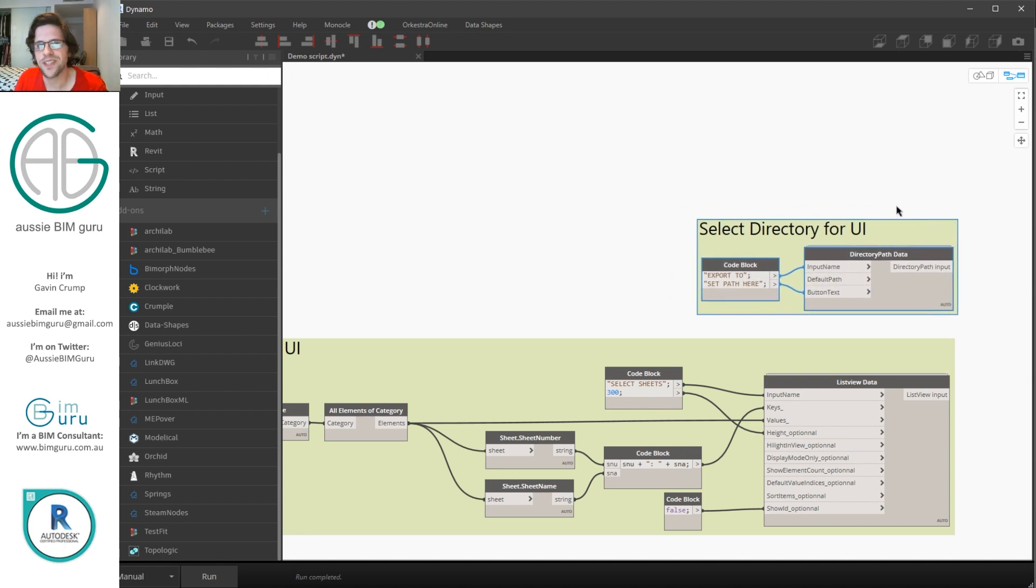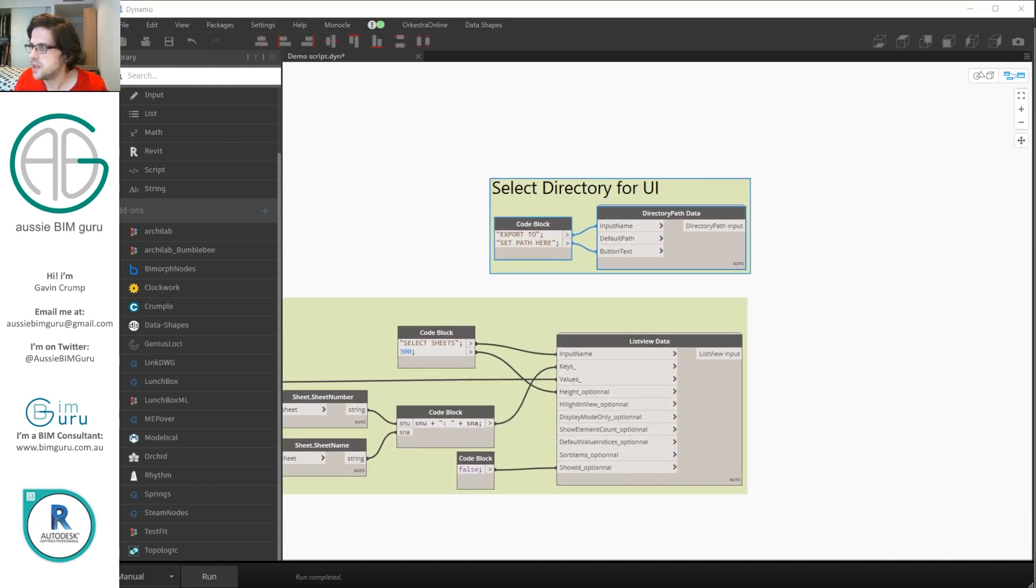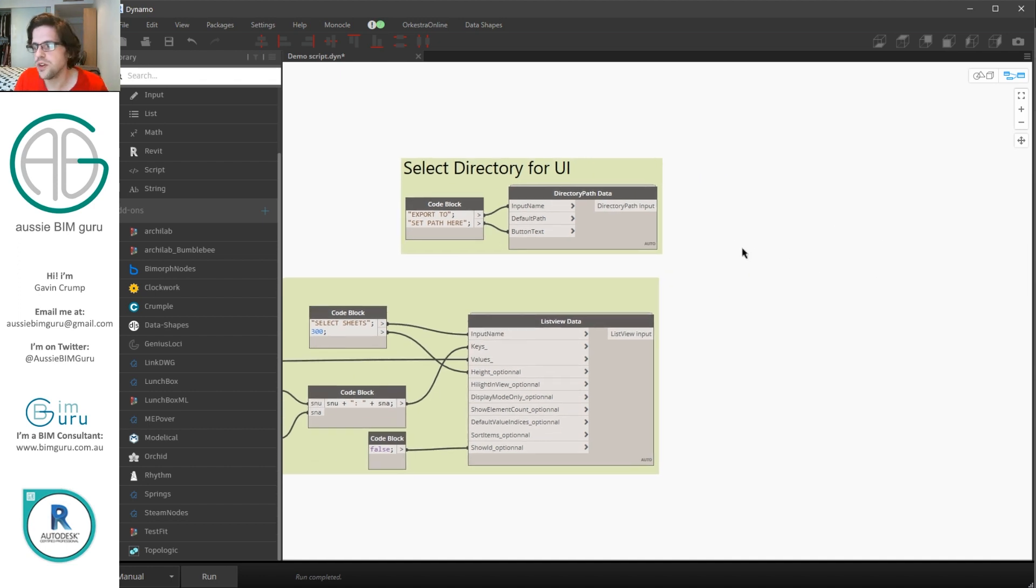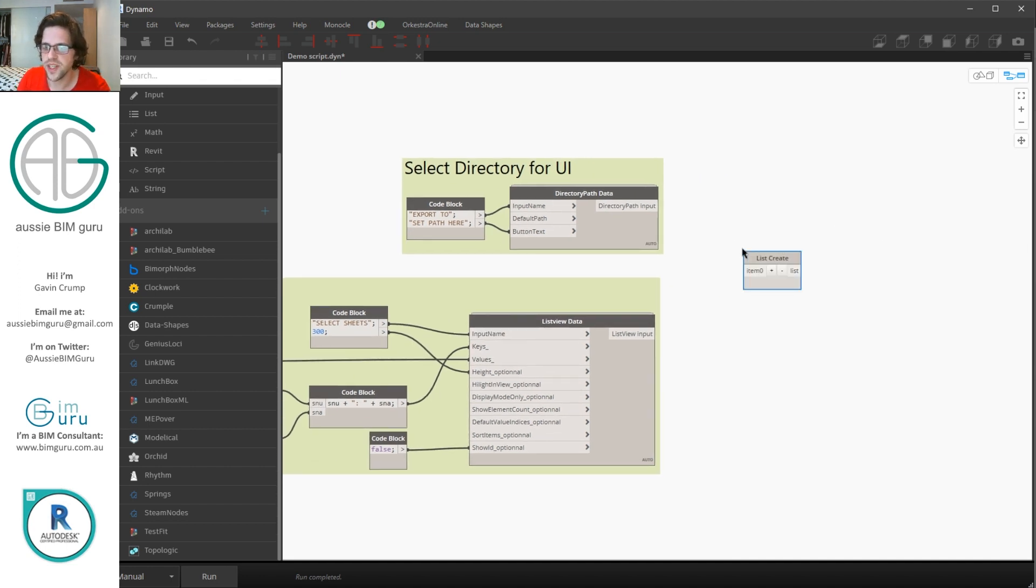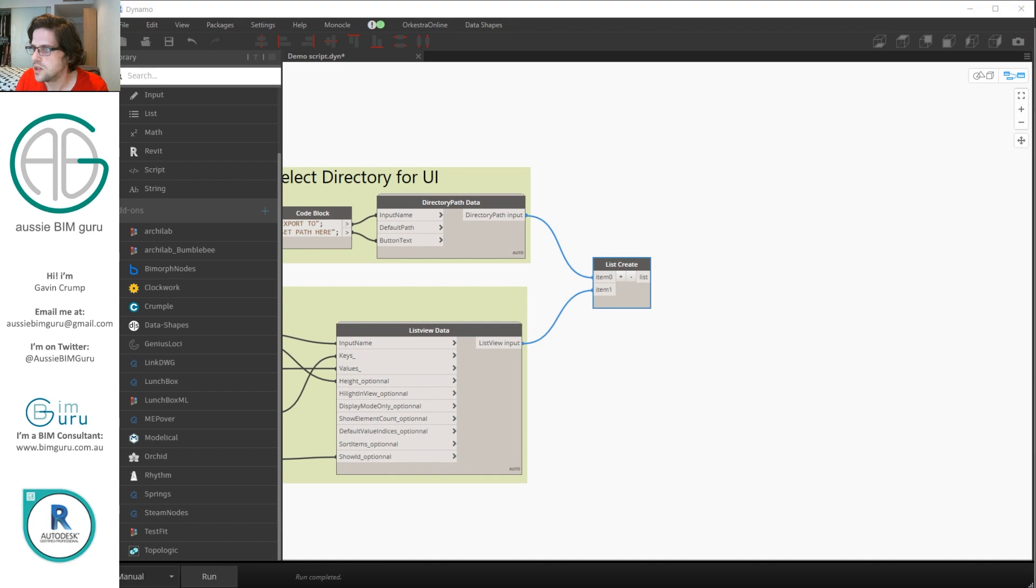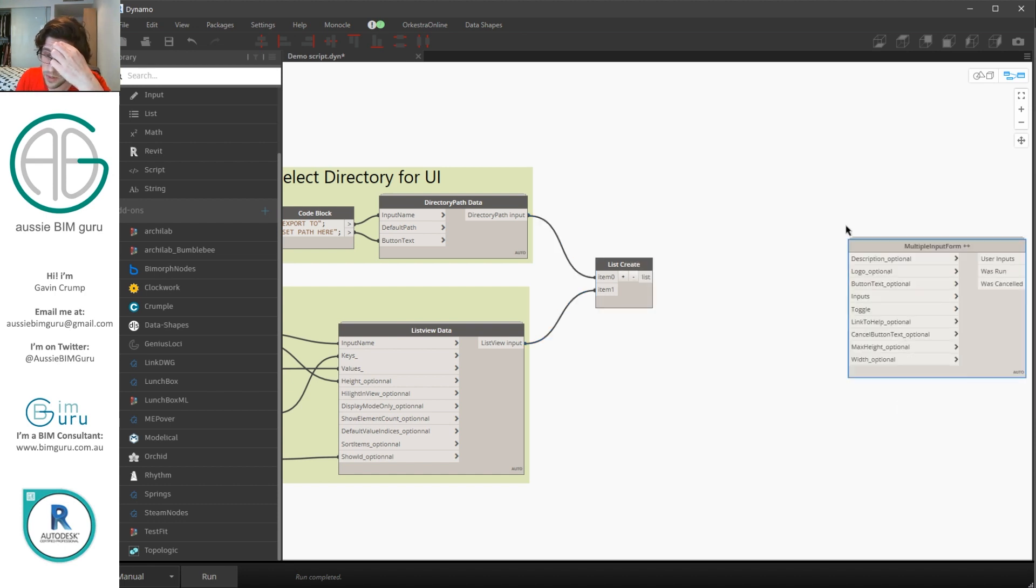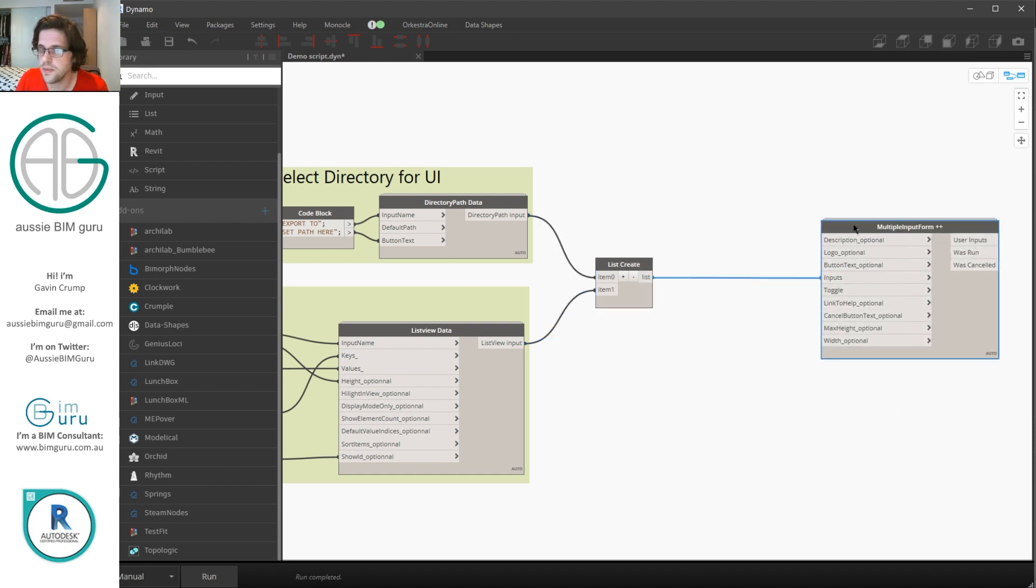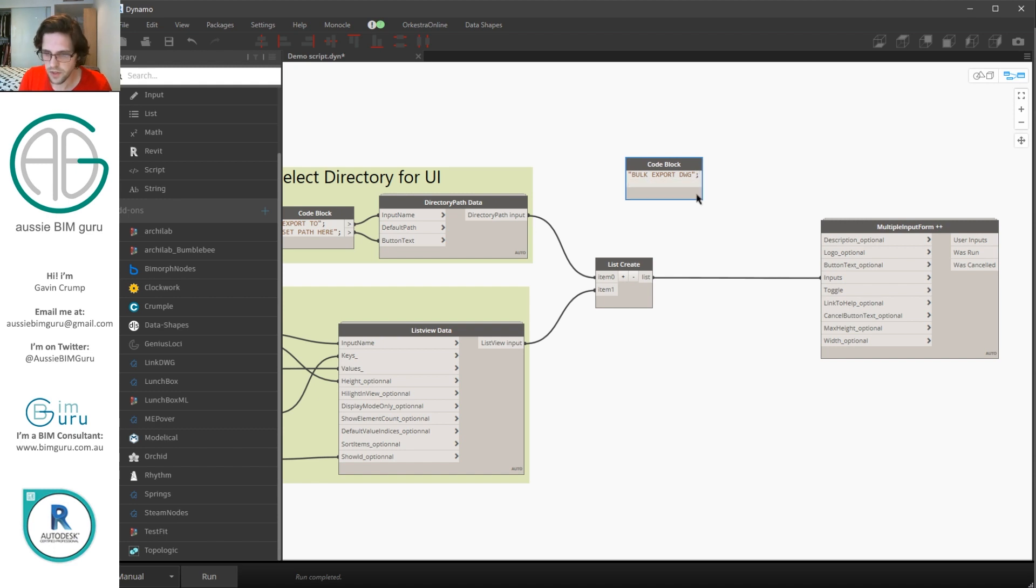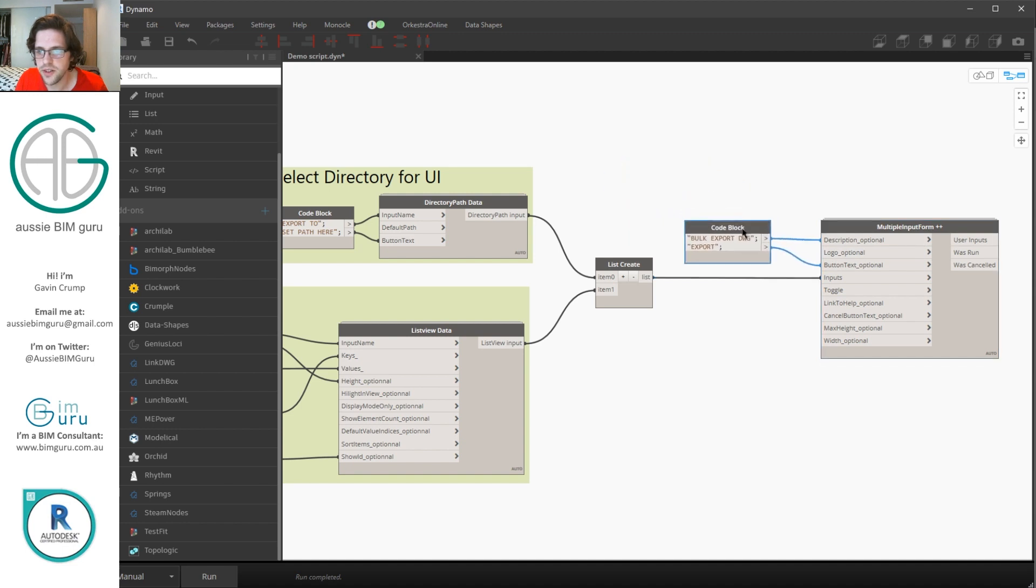I'm going to group this and just call this select directory for UI or user interface. So we now have two buttons or sections of our user interface to populate. Now if you've built a data shapes interface before you probably know what comes next. But we need to create a list and bring these together in one set of data. Because we're going to feed this into the actual interface. So at this point I do need to call on the multiple input form plus plus. So I'm just going to type in plus plus. And there we go. So we're going to connect this to our inputs. We're going to populate some data. So we're going to give it a description. I'll just call this bulk export DWG. For the button text or the run button I'm going to say export. And I need to close that string. Now you can also add a logo as a file path as well here. If you have a company logo that you want to put into your user interface by default it will just be the data shapes logo.